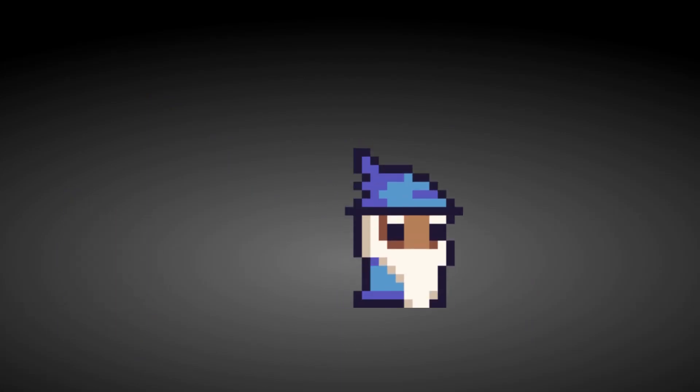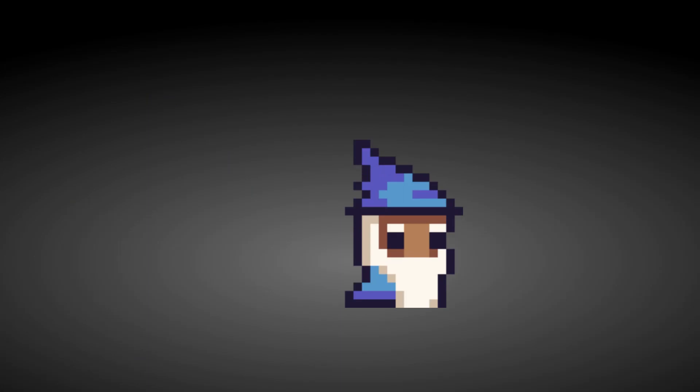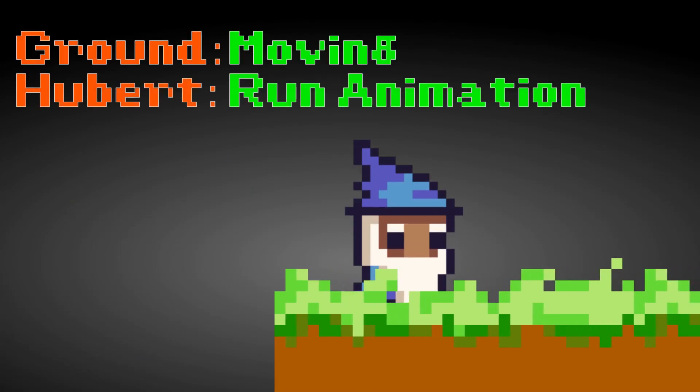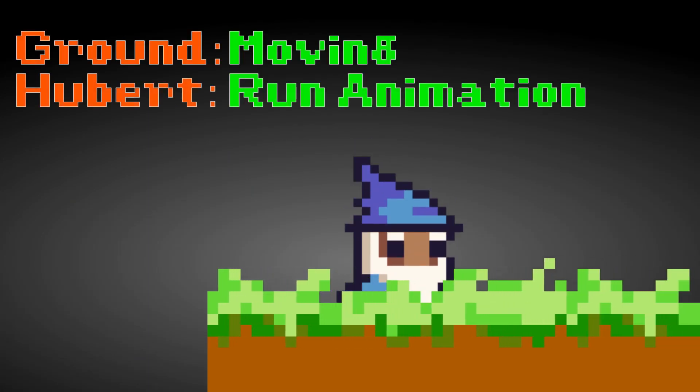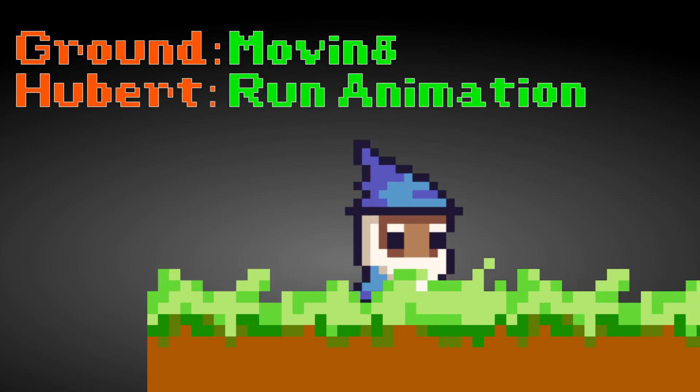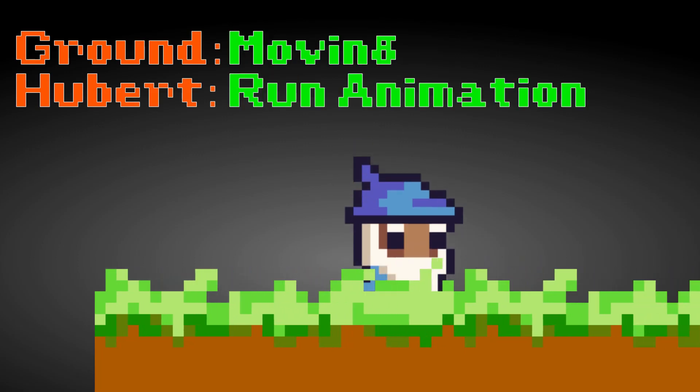With the way I created my ground, our goal here is going to be to tie our Hubert animation with the ground moving. So anytime the ground moves, we want Hubert to be bobbing up and down.